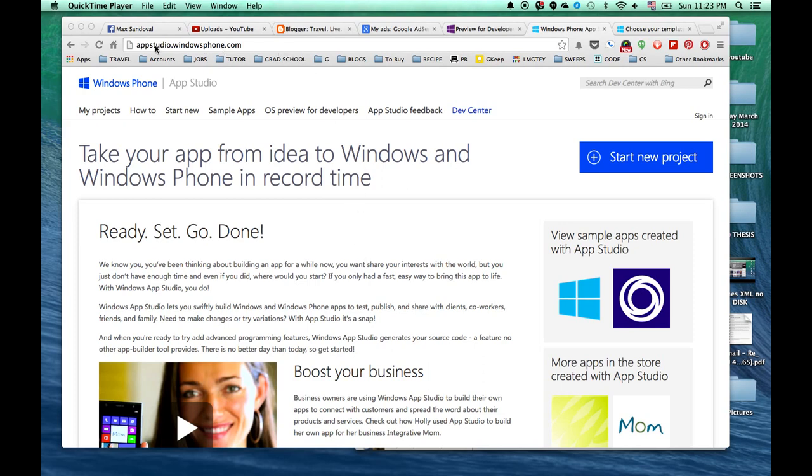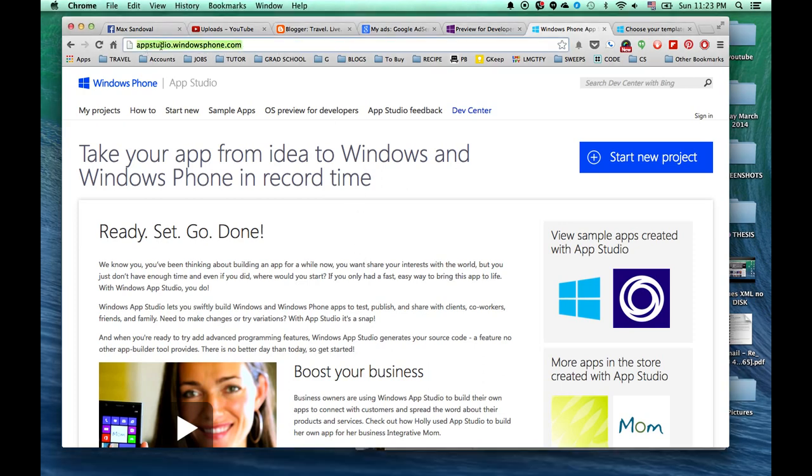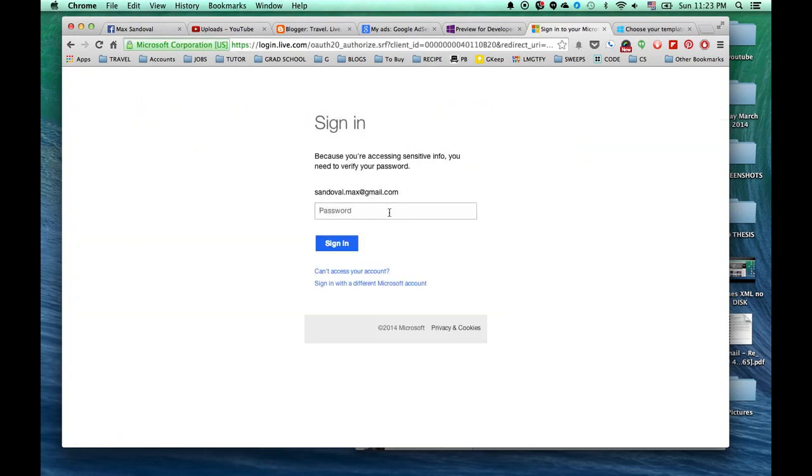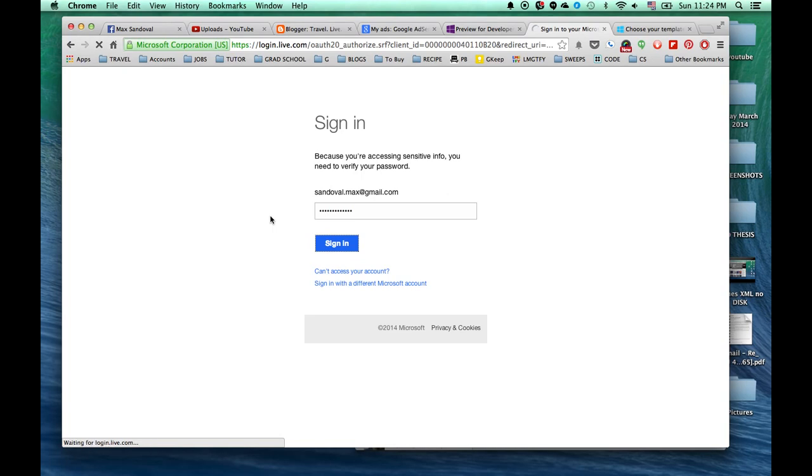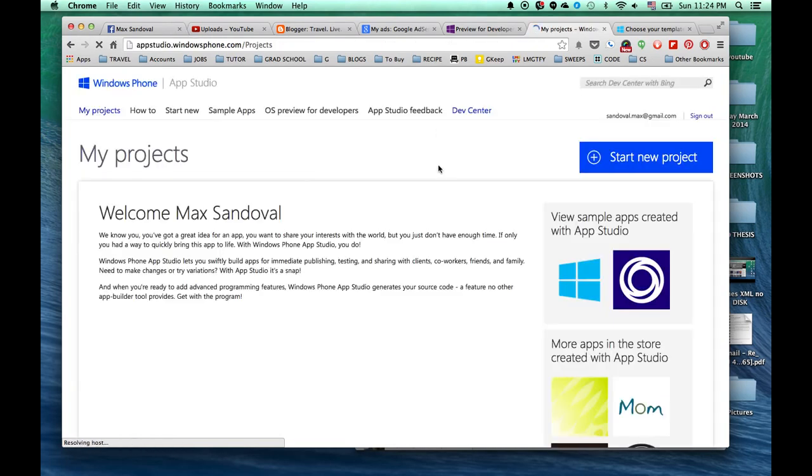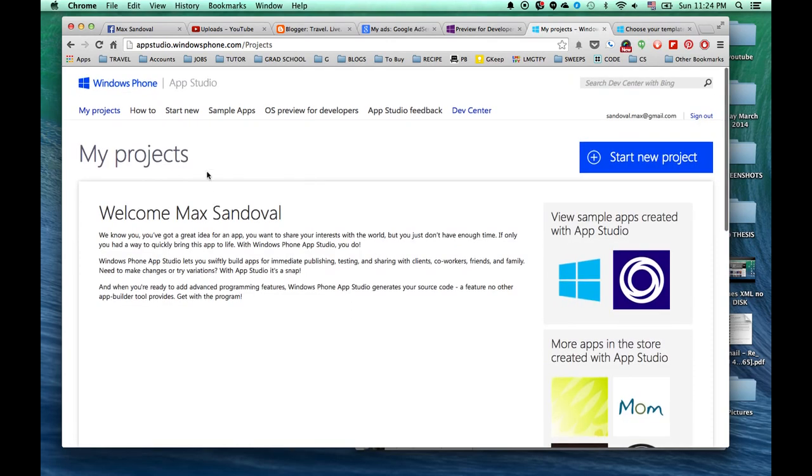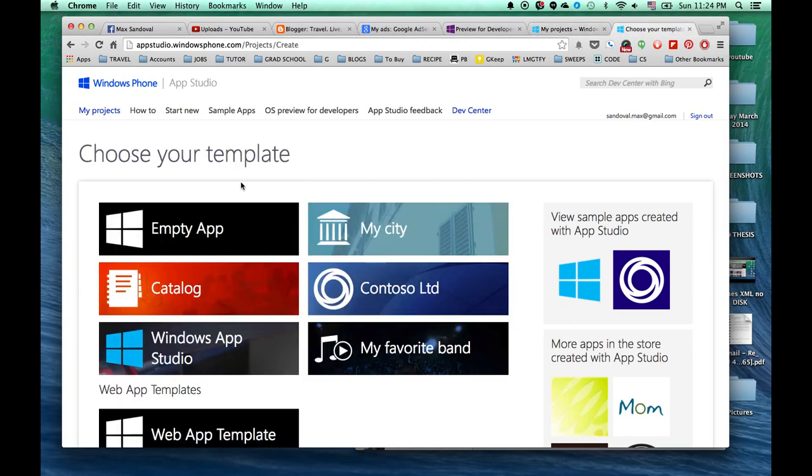First things first, go to this website appstudio.windowsphone.com and go ahead and sign in with the same Windows Phone email or email that you use for your phone. For me, I use my Gmail account. Go ahead and sign in. You'll be asked if you want to join the program, go ahead and click yes. And from there, it should take you to a web page like this one where you can choose to start creating your application.